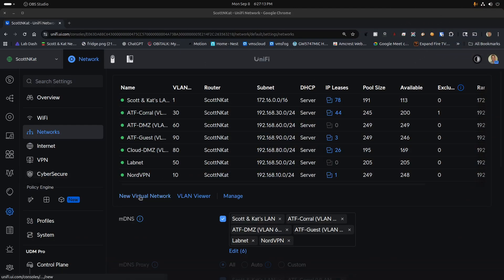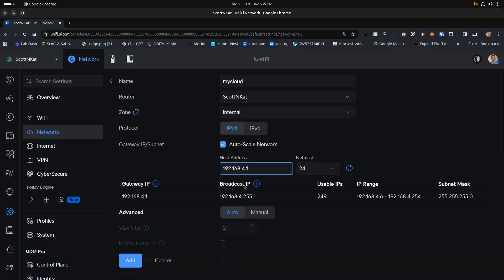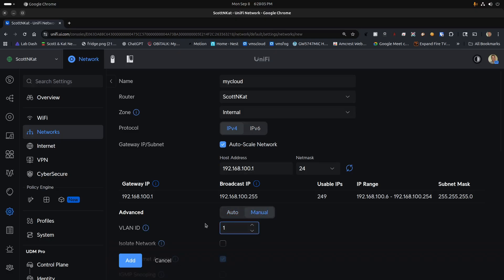Let's begin on my UDM Pro — your router or gateway may be different. I'm going to click 'New Virtual Network' and type in 'my cloud' as the name of my VLAN. Down in the host address I'll set that to 192.168.100.1 — the .1 address is the gateway address, which handles routing to the rest of the VLANs and to the internet. The DHCP scope range will be 192.168.100.6 to 100.254, and I'll change the VLAN ID to 100.